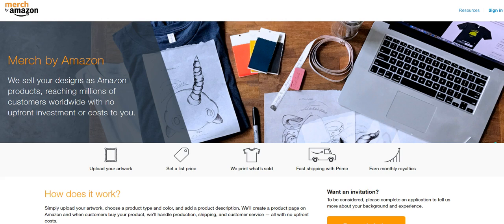These things sell incredibly well. Some of the design platforms, I'll say Redbubble, caters a little bit to more artistic, more creative designs. Amazon Merch and Teespring are definitely more so text-based designs. Text-based designs actually sell better than more detailed stuff.